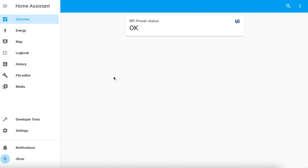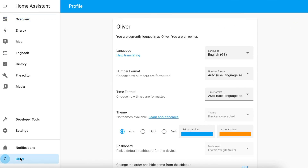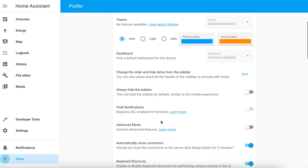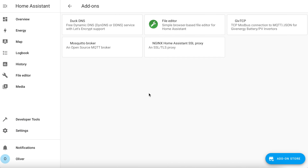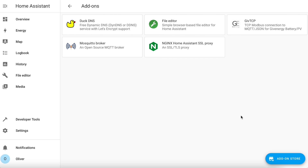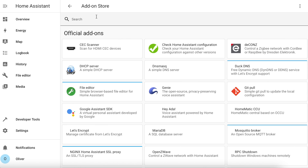In Home Assistant, start by turning on advanced mode by clicking on your profile name, scrolling down to the advanced mode toggle and toggling it on. Now navigate to Settings, then Add-ons, and click on the blue add-on store button in the bottom right.